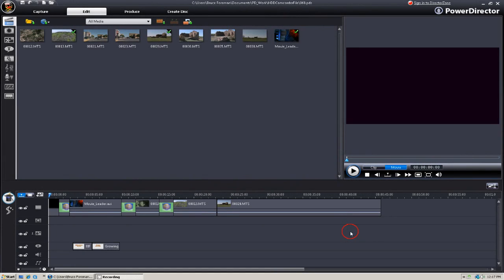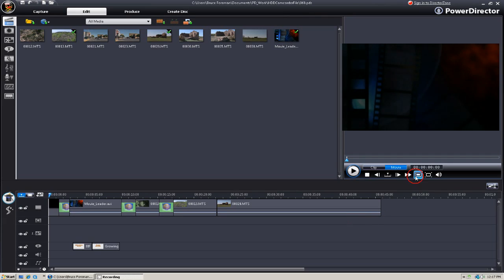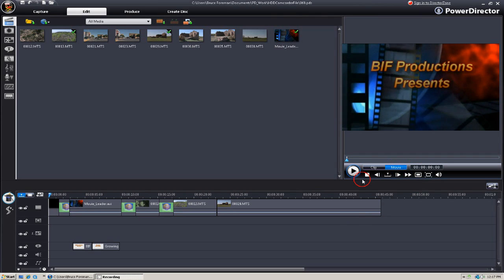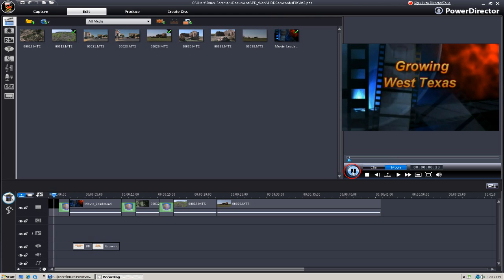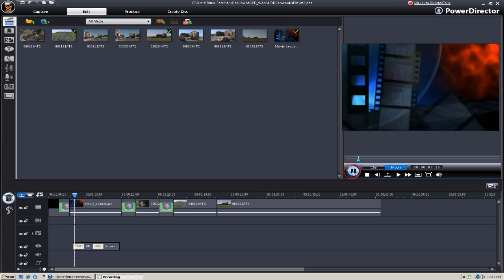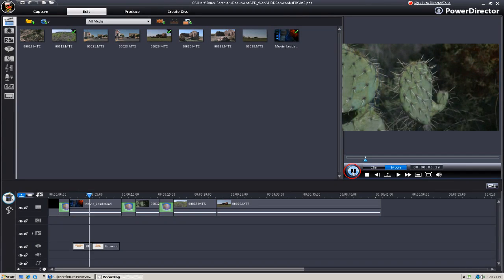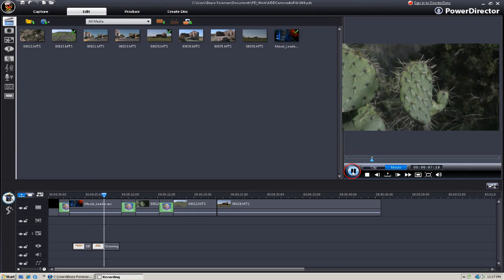Hi, my name is Bruce, and I'm going to show you how to create a hard disk drive camcorder file. Many of these hard disk drive-based camcorders will allow you to write back or copy over to the camcorder.